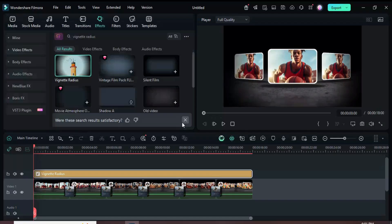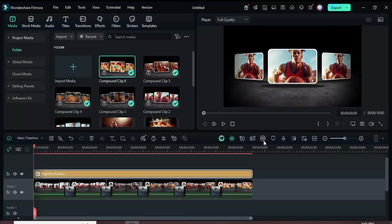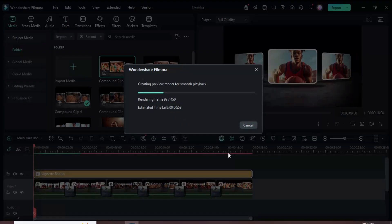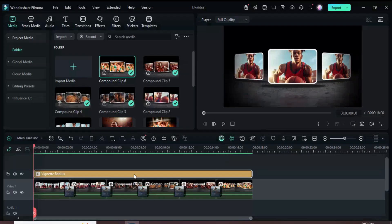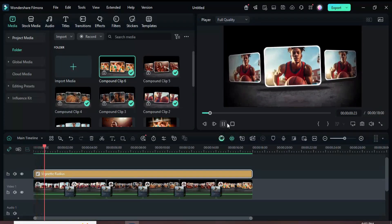Thanks for watching! The link to this tutorial template and the Filmora download is in the description. Have a beautiful day!